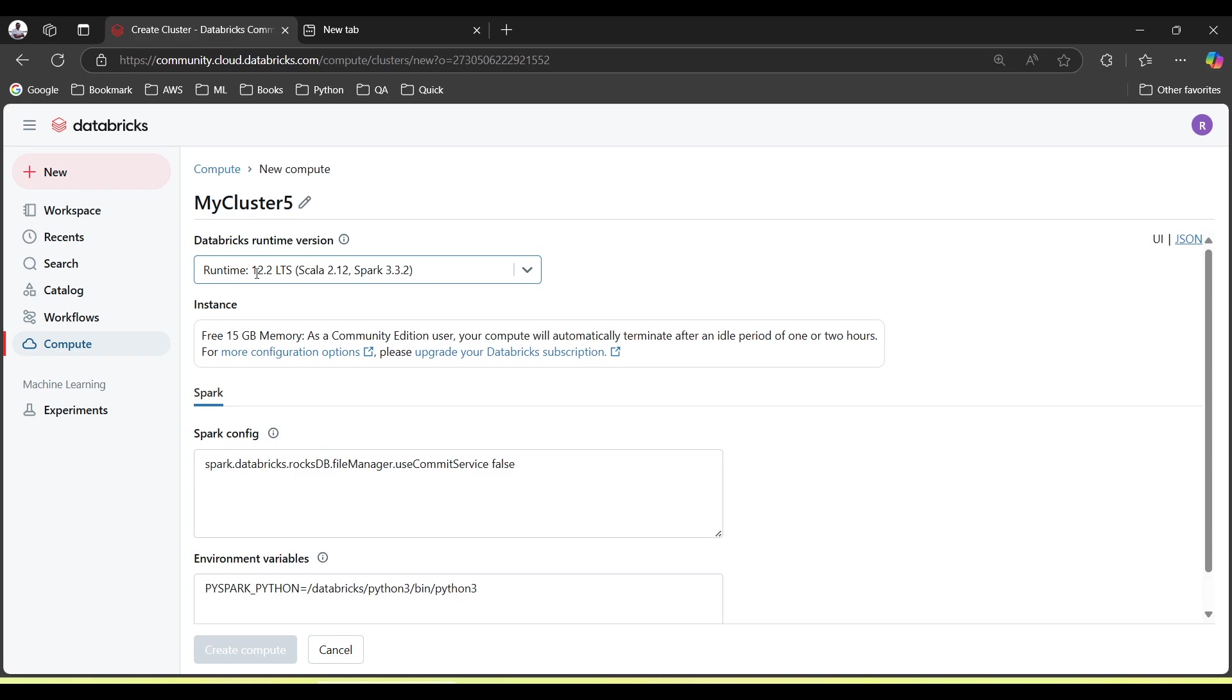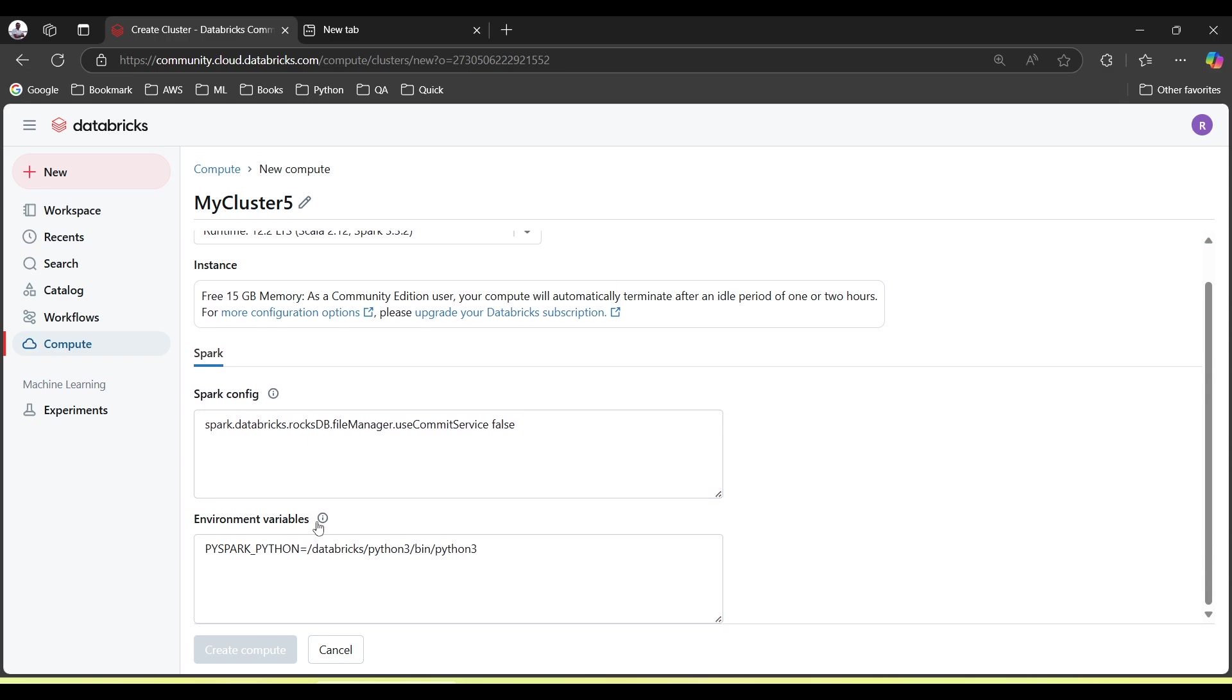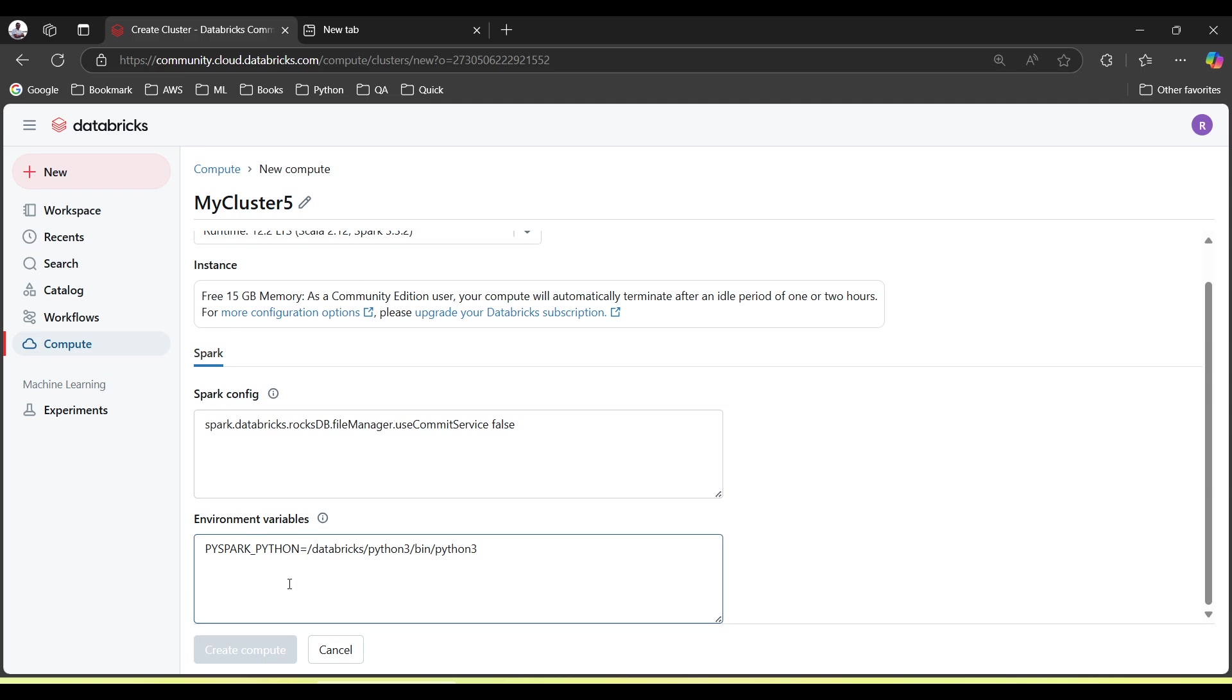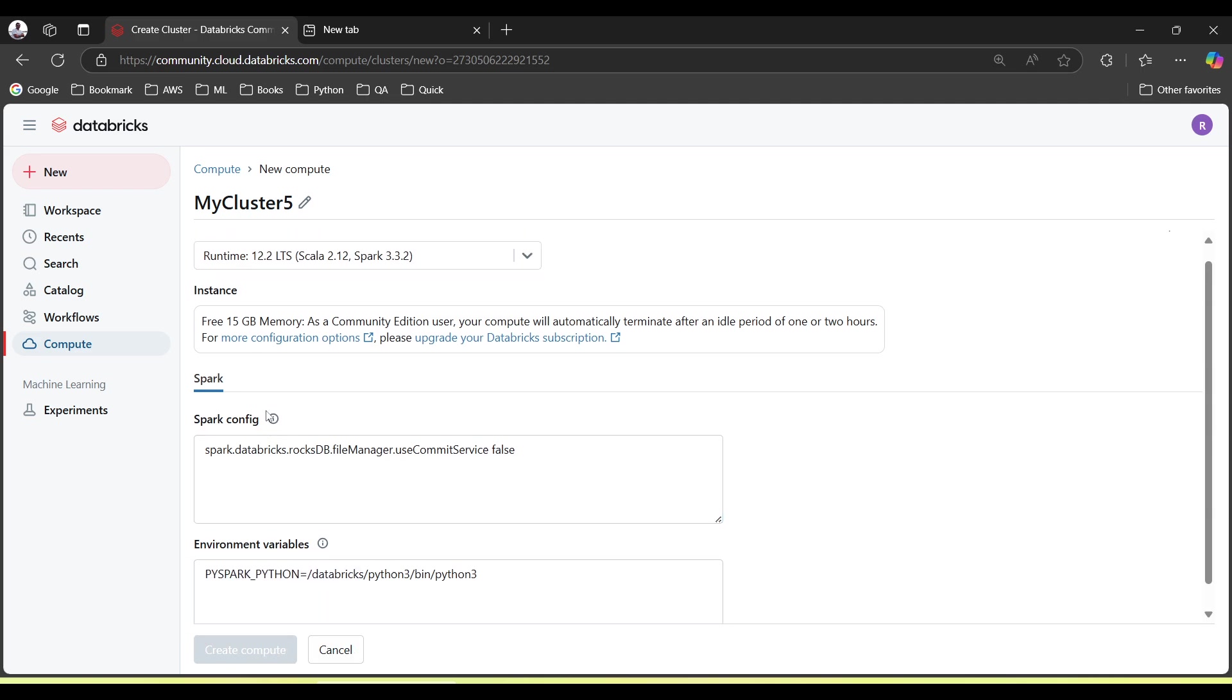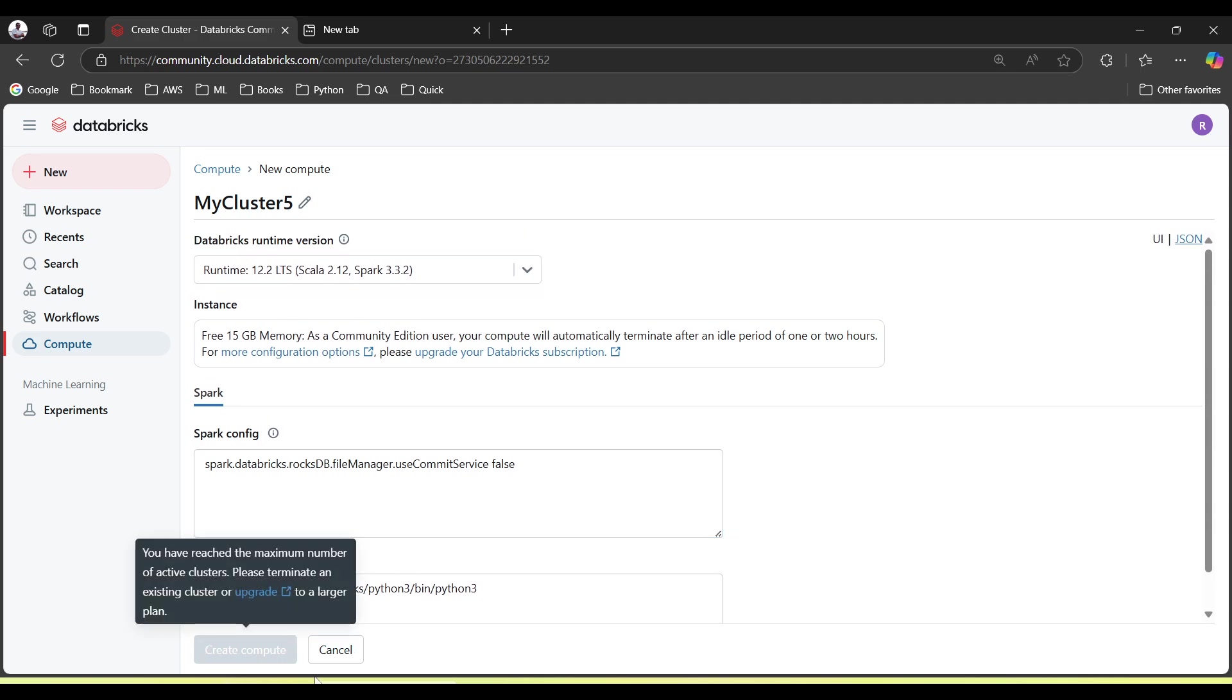All other things we will keep as default because we are using Community Edition. This is the runtime and Spark config and environment variables will be as is. Since we are using Community Edition, we cannot create another cluster, so I will just cancel it. But for you, you will have to click Create here.